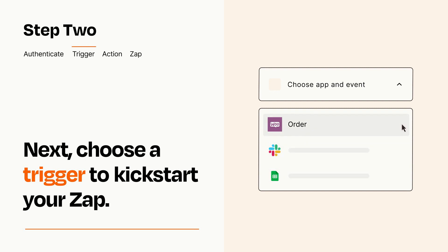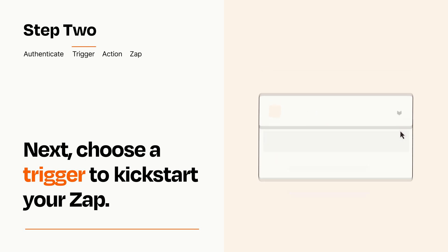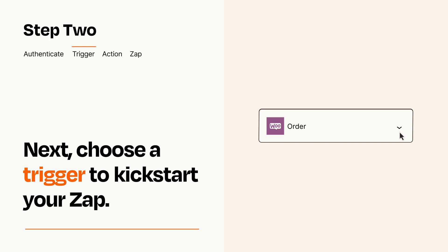When you set up this step, your Zap will pull in test data from your trigger app that you'll see later when setting up your action app.